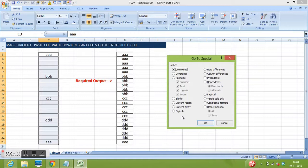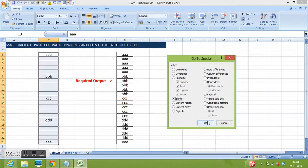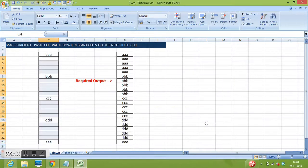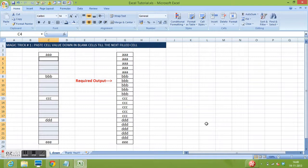In this window, click on Special and select Blanks. Click OK.